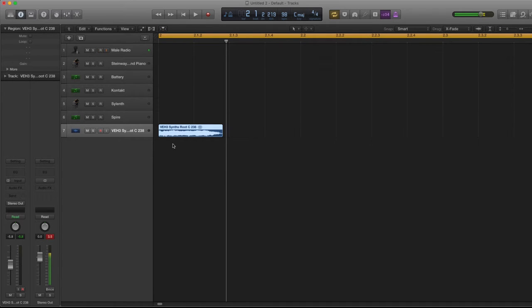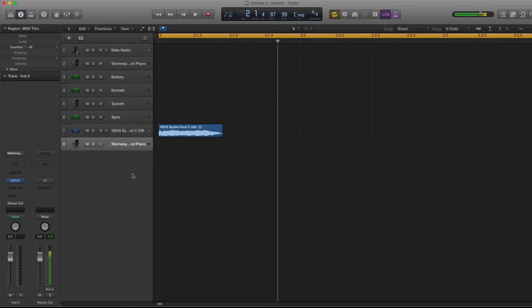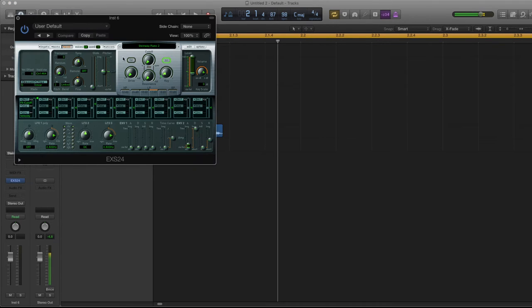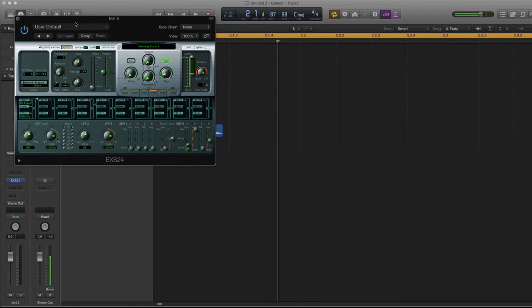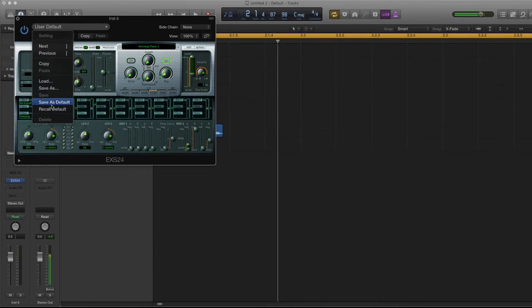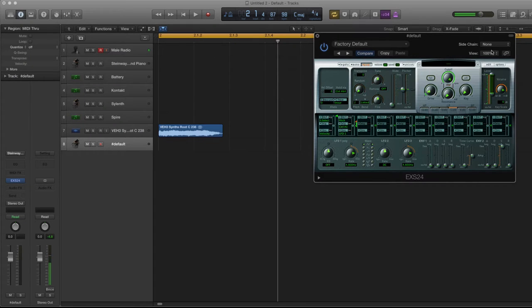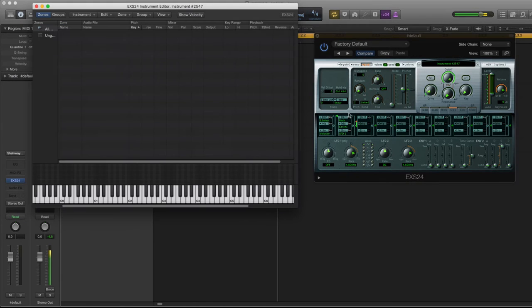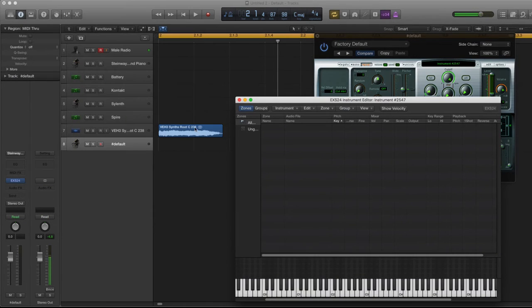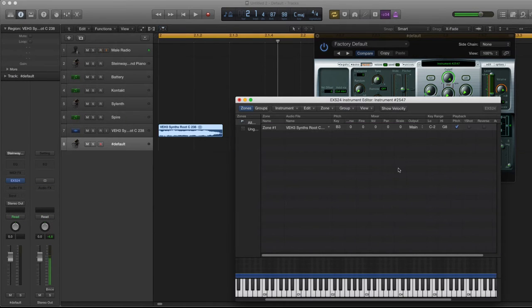So let's listen to it. Simple as that. Now what's being done is it's being loaded into a sampler. We're going to use EXS 24, so let's go, Recall Default, we're going to hit Edit and we're going to load the sample right into the sampler. So let's see what it sounds like.